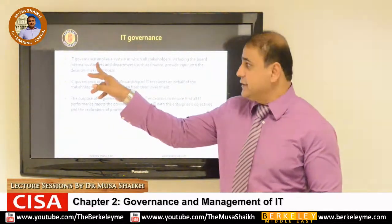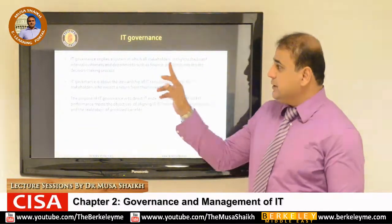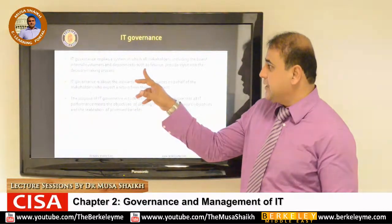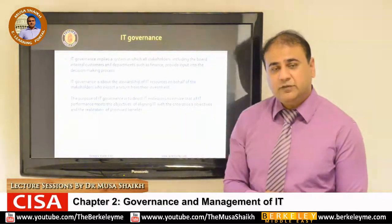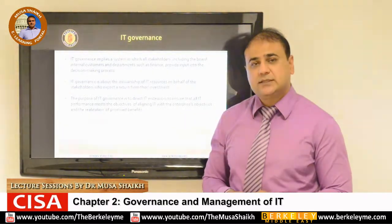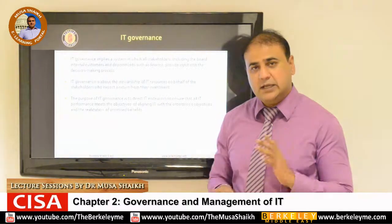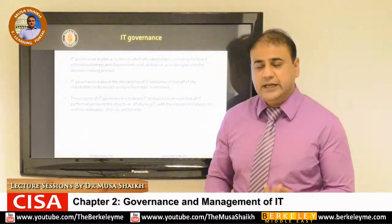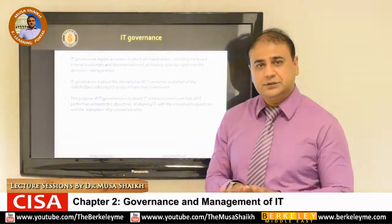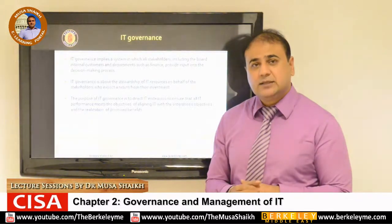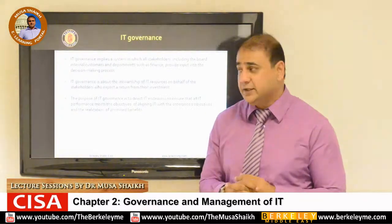When we talk about IT governance, it applies a system in which all stakeholders — including the board, internal customers, and departments such as finance — provide input in the decision-making process. When we have the latest ERP systems integrated with one central database, we have certain modules like accounts, receivable, inventory, finance, and other information technology tools, and how we link them together to make things more effective and efficient is all part of IT governance.